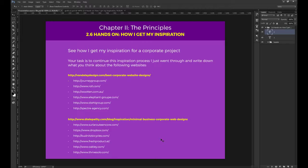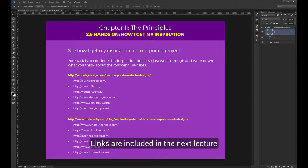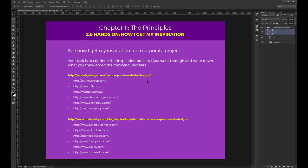From vanderleydesign.com you should analyze the following: journeygroup.com, roll.com, wooten.com.au, elephant-group.com, dealgroup.com, and spectre-agency.com. From webneel.com we aren't going to get into anything because their browsing experience isn't good enough. From dtelepathy you should visit: surlarootencore.com, dropbox.com, budknitsbicycles.com, freshproduct.at, oakley.com, and thrivesolo.com. It's really important you do this exercise and write your thoughts for each website — this is how you'll get better. It's not a matter of how great your notes are; it's all about practicing. So please take the time to do it.